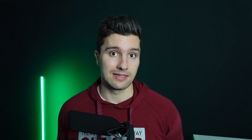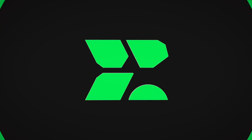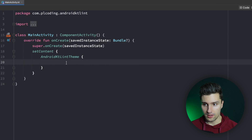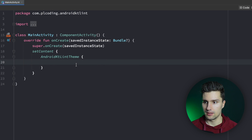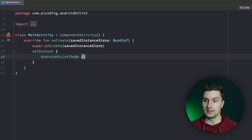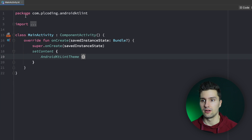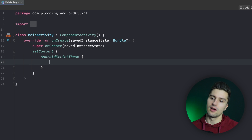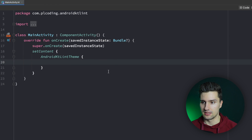KT Lint is a Gradle plugin that can be run to analyze your code if it is well structured. So if there is some misformatting in one of your files, something like this, then KT Lint would tell you that in MainActivity on line 19 you should have a line break after the parentheses.